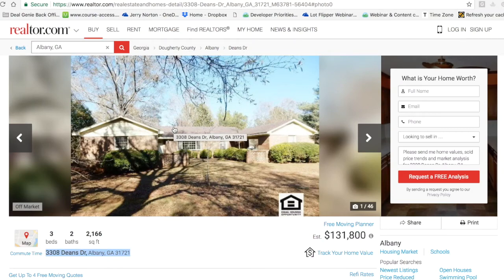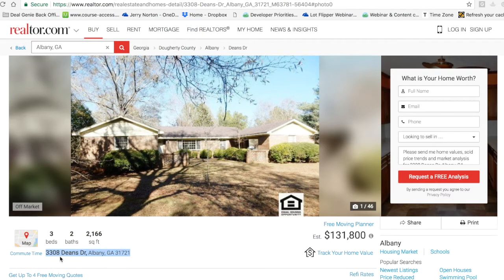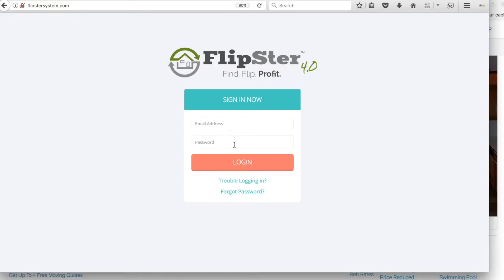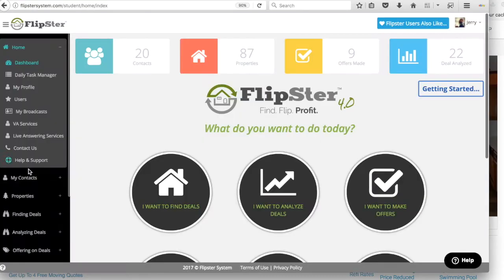This is Jerry Norton, and I'm going to be doing a deal review on this property here. It's 3308 Dean's Drive in Albany, Georgia. It is an REO. First thing I'm going to do is take this address and go put it into my Flipster system.